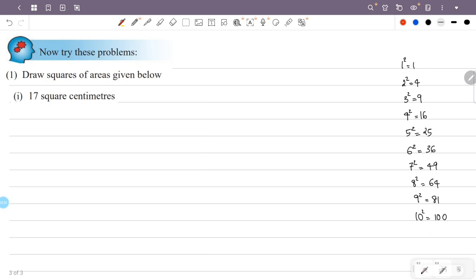Perfect squares are 1, 4, 9, 16, 25, 36, 49, 64, 81, 100. There are numbers. There are squares. These are the perfect squares.